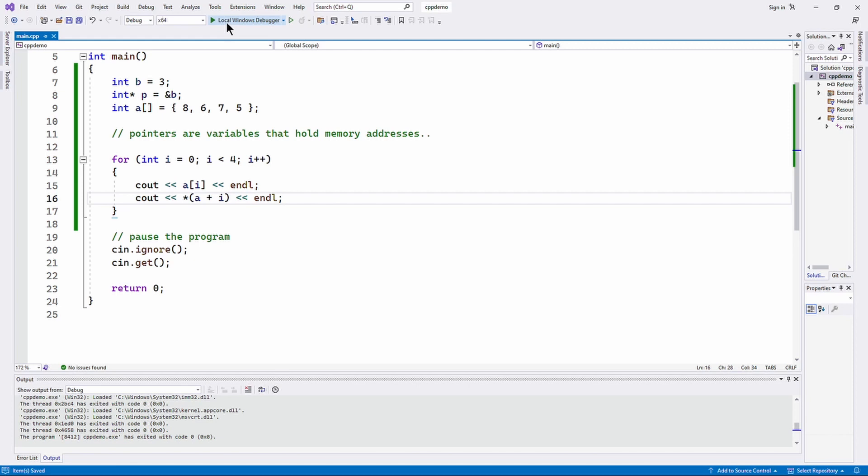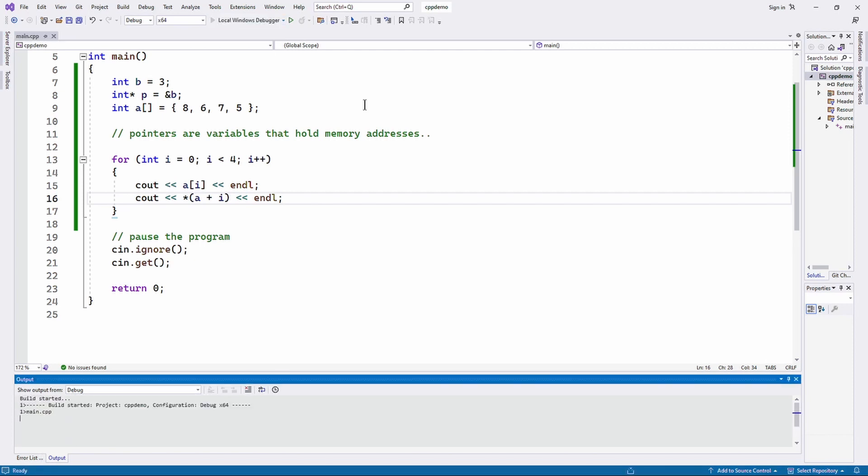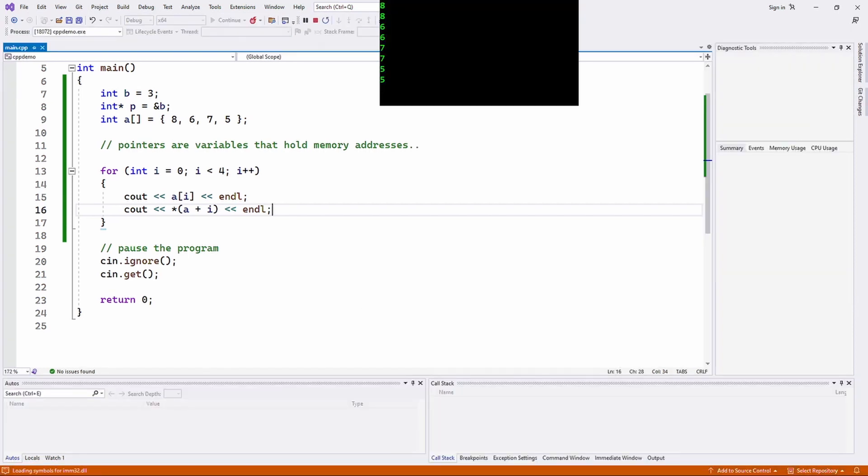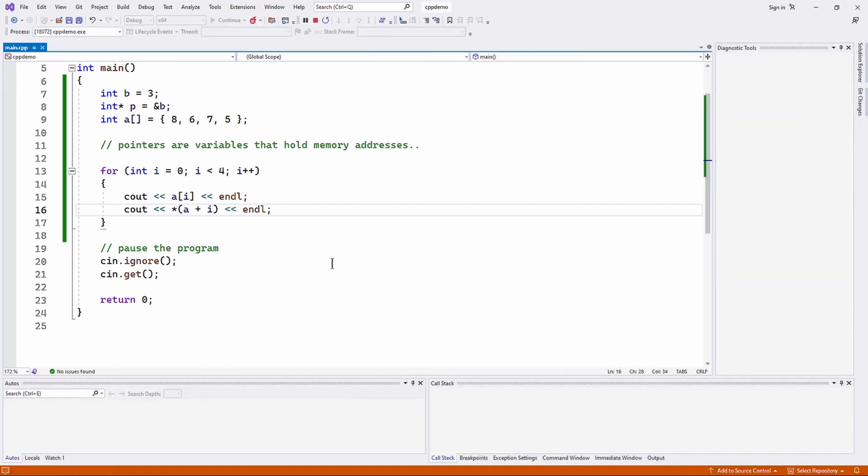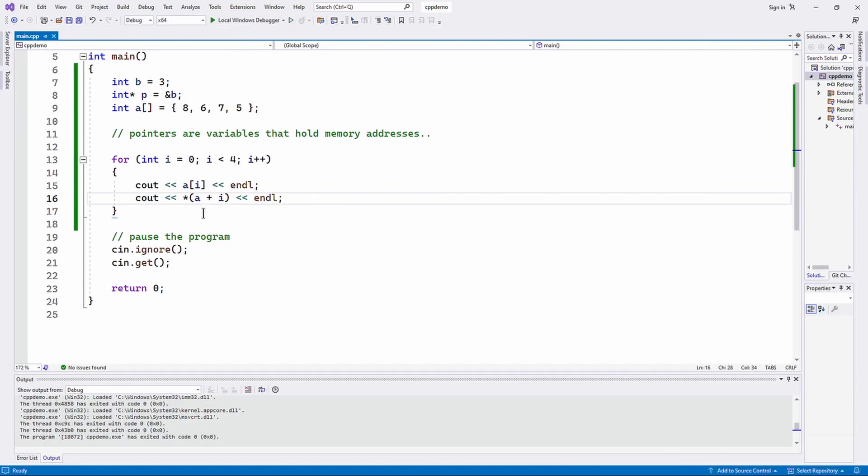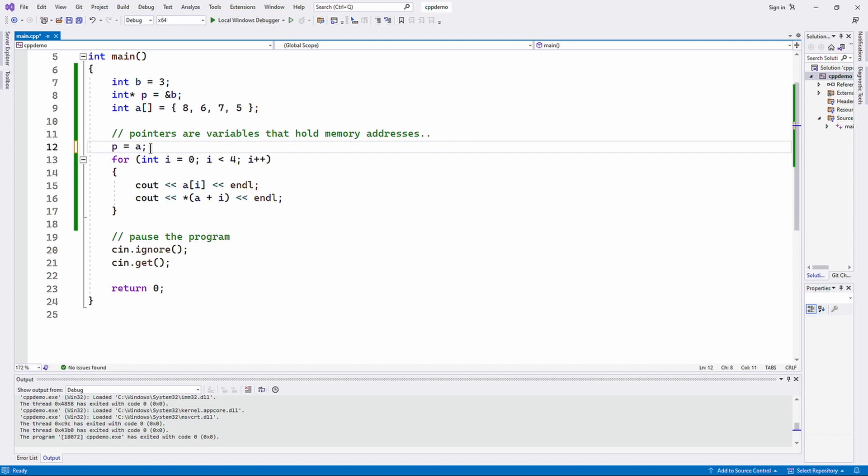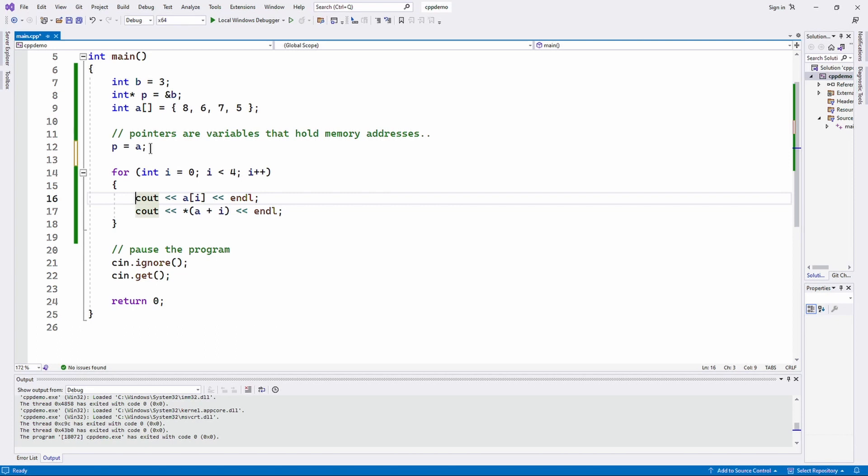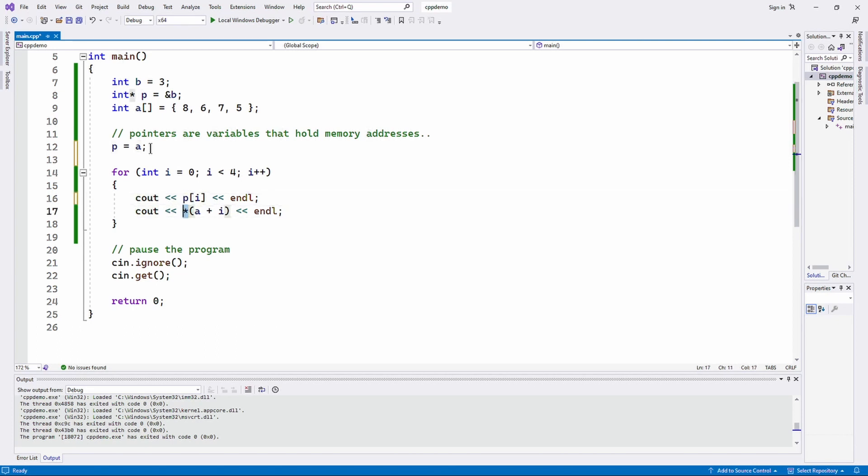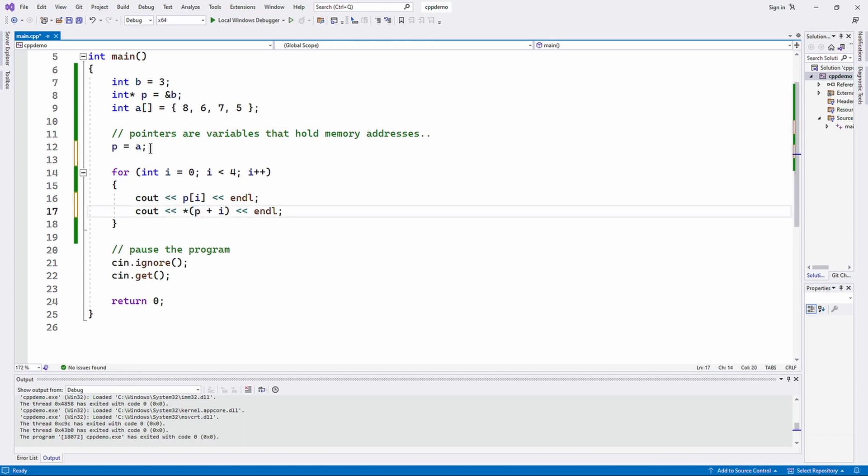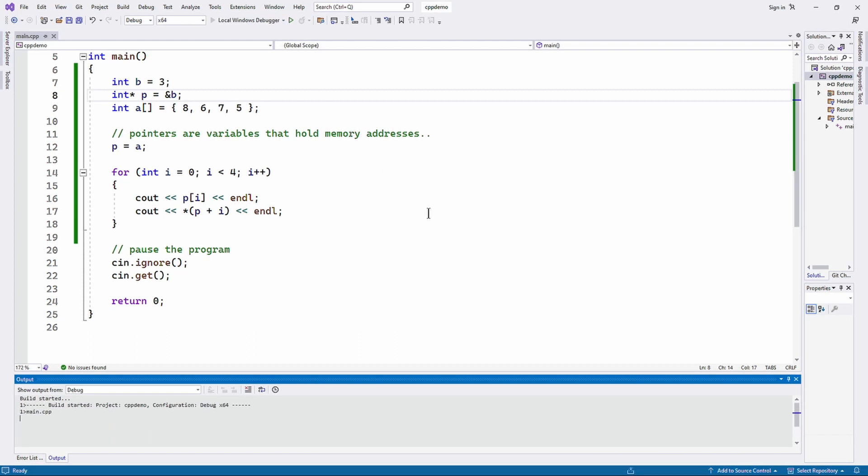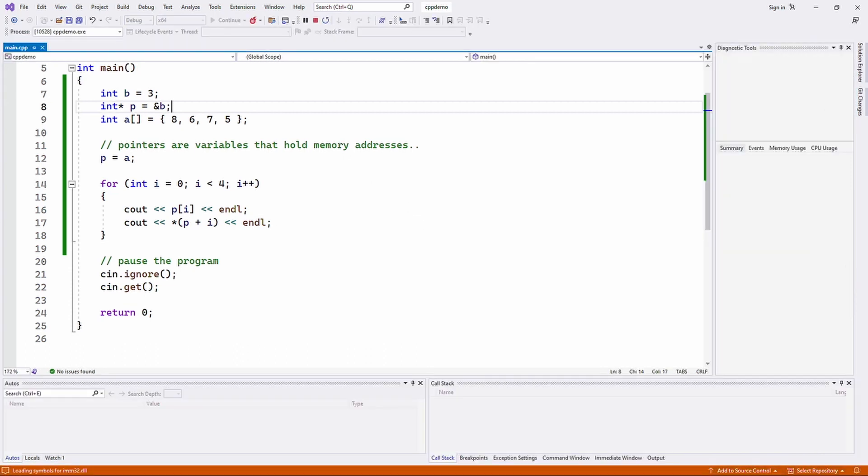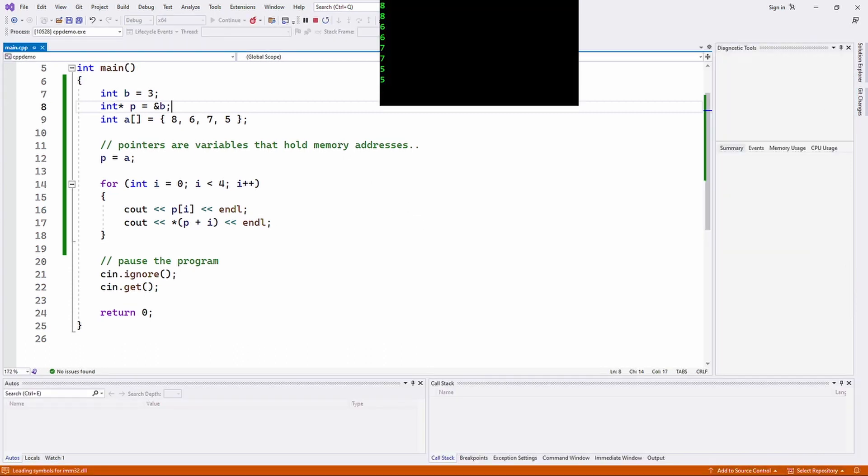And we can assign to p the contents of a again, so now both p and a are pointing to the exact same thing because of line 12. And we can do this - we can use the p pointer instead of the a pointer, and it's going to work just the same.